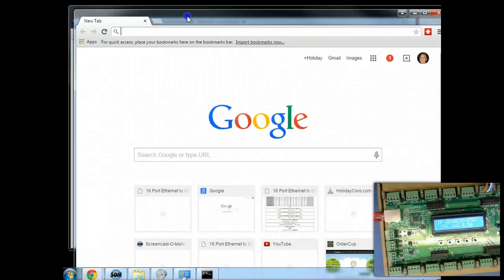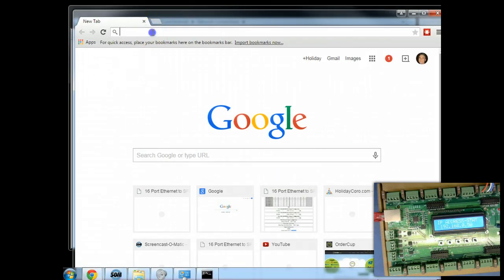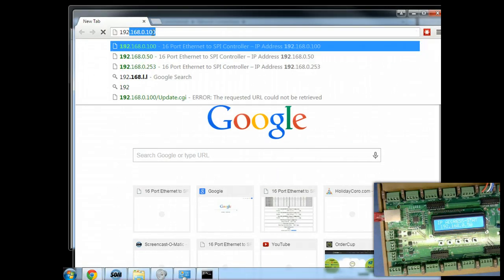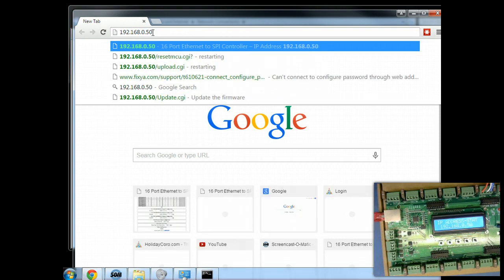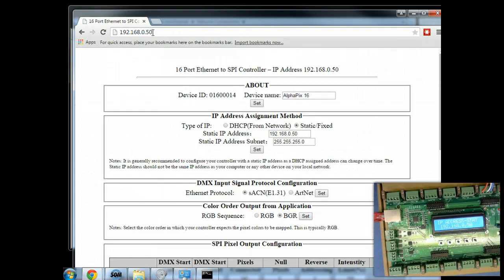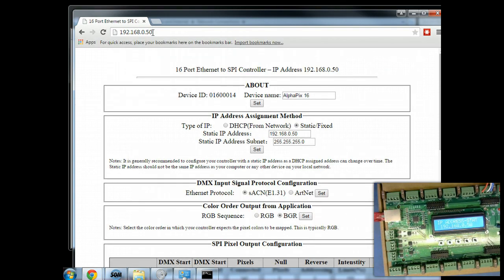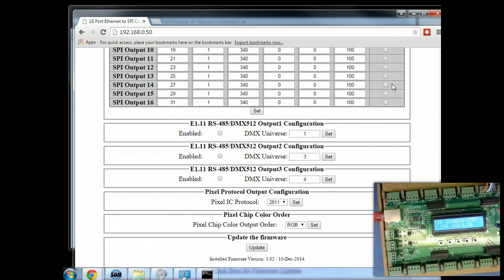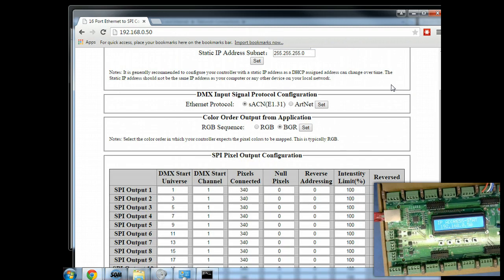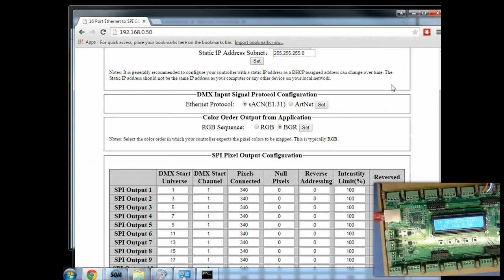Let's go ahead and bring up a web browser interface. We're simply going to go to 192.168.0.50, press enter, and you can see we've reached the controller. At this particular point, we have configured and are now ready to test using Xlights or other similar applications, our output from our PC over to our controller. See our other videos for that configuration and testing information.